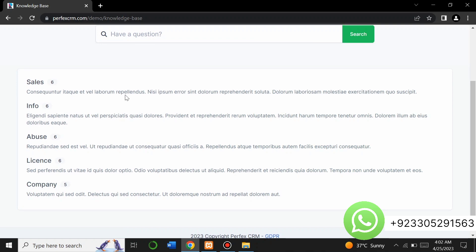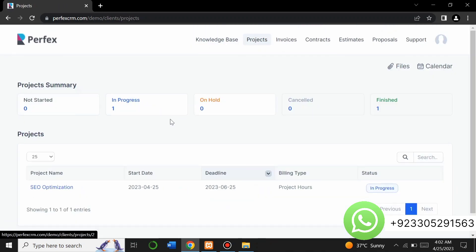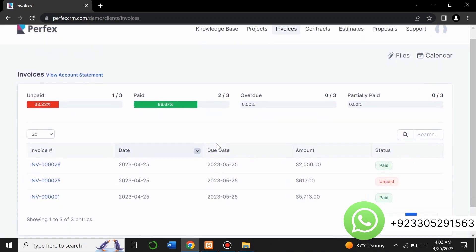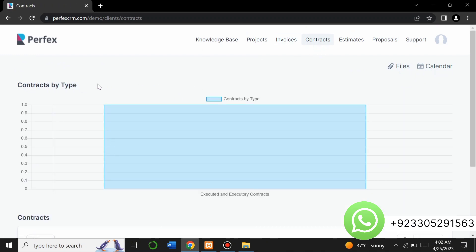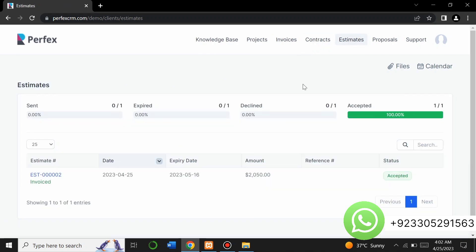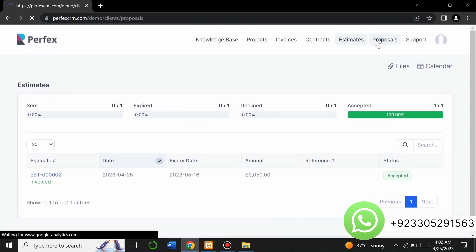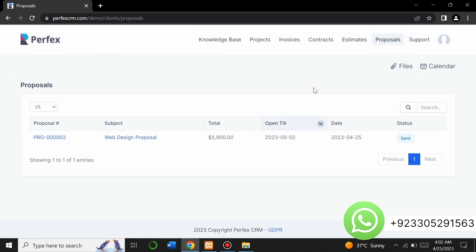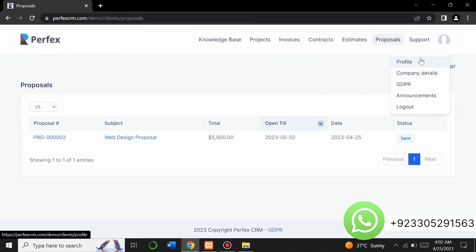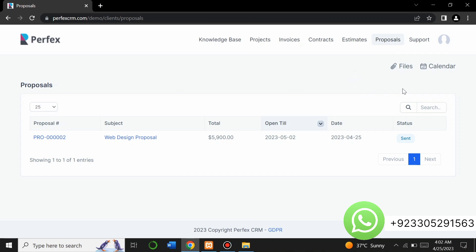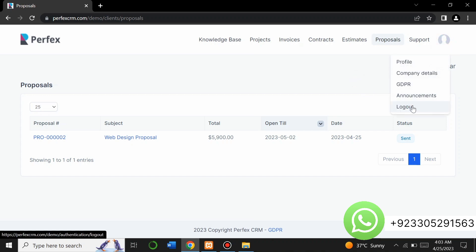Through the knowledge base you can search and read base articles. These are all the project-related activities. Clients can see all their invoices, contracts by type, estimates, and proposals. There is also a support section, and clients can view and edit their profile, company details, announcements, and GDPR settings, and log out from here.